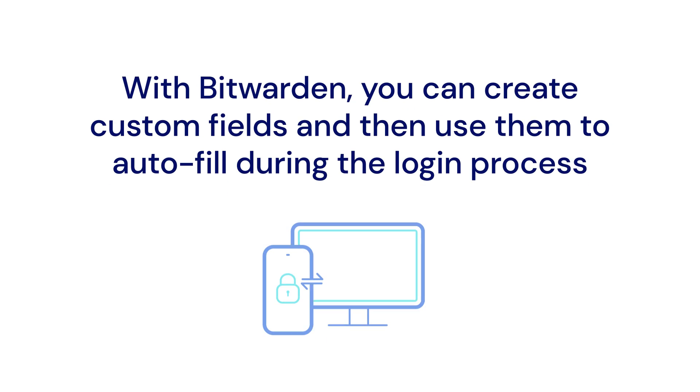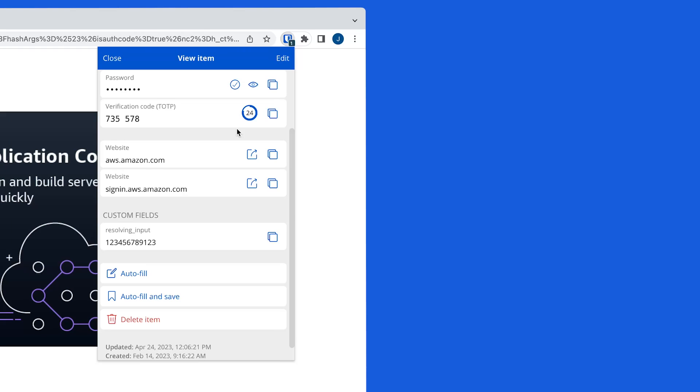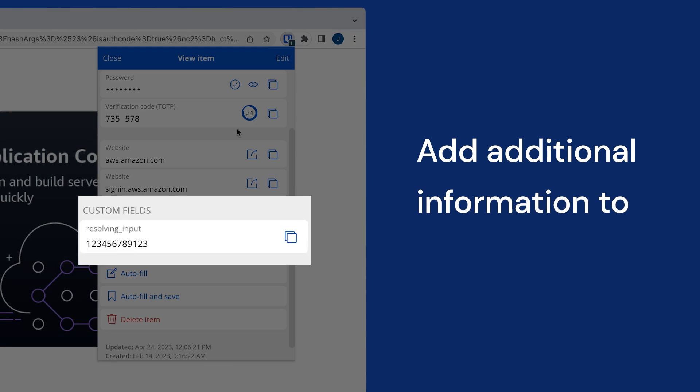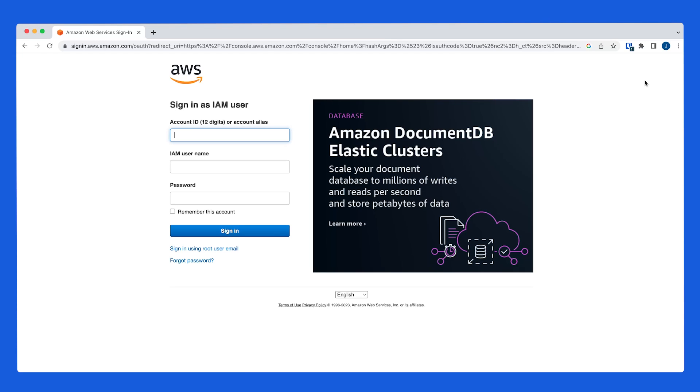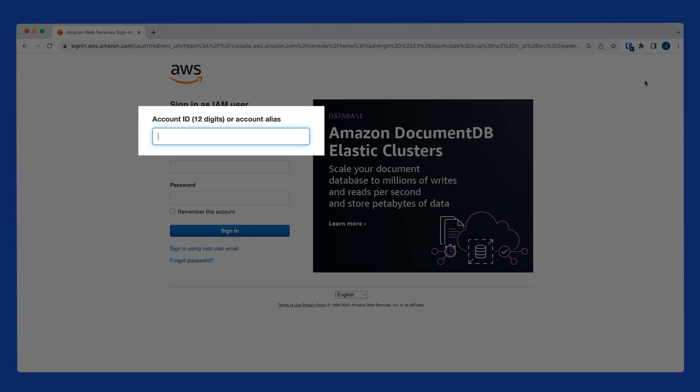In this video we'll show you how to create custom fields and then use them to autofill during the login process. Custom fields allow you to add additional information with a name and value to any vault item. Most commonly, this is used to accommodate login screens with additional fields other than just a username and password.